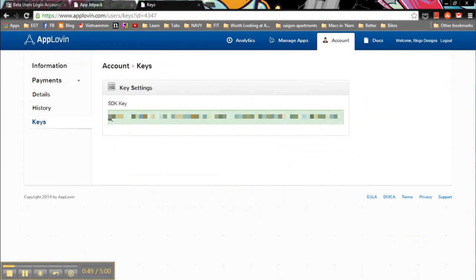After you click on keys, this long string of text will appear. It says SDK key, but for our purposes, this is what you need to put in next to the applovin box.